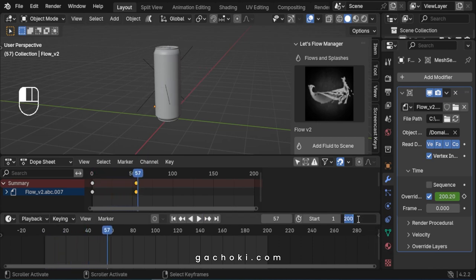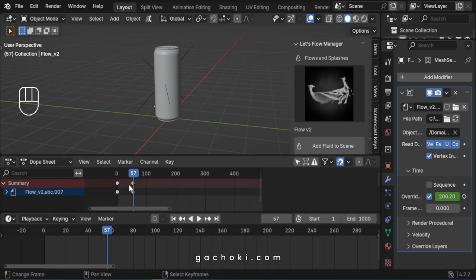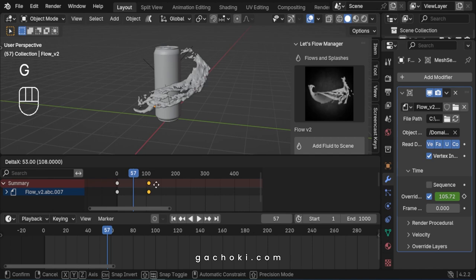To slow down the flow velocity, set the end frame to a higher number. Then move the same keyframe forward a few frames.